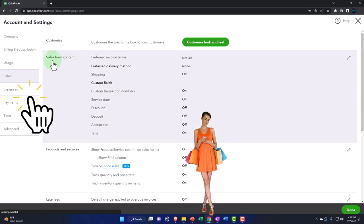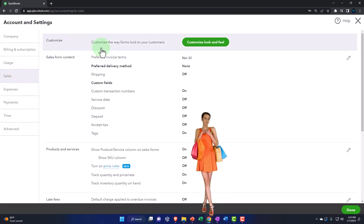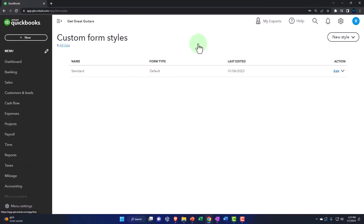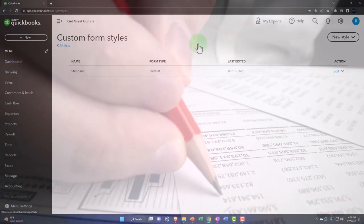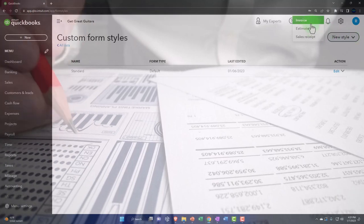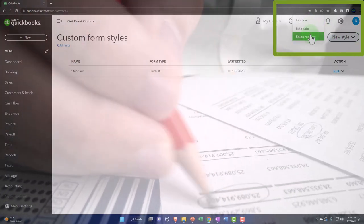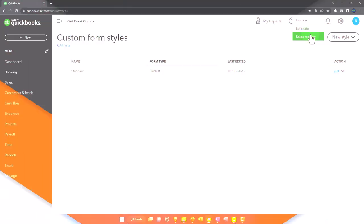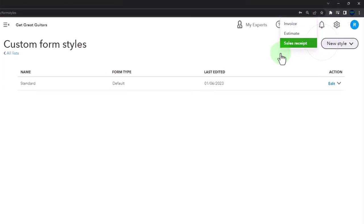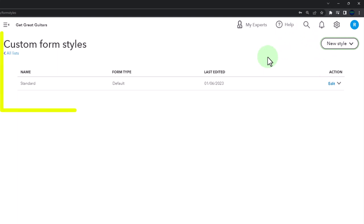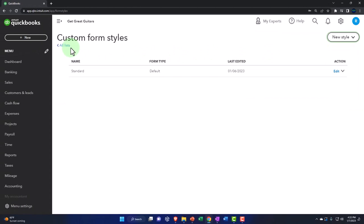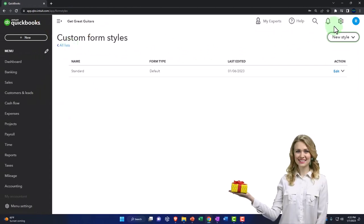Now we'll go to the sales tab. Within the sales tab you've got customization — customize the way forms look. If you go into this item, you can work on those major forms. Usually we're thinking about forms that go to external users: the invoice, the estimate, and the sales receipt — forms you give to clients. You might want to customize them and put your logo on them. We're going to use the default forms for the practice problem and concentrate on the financial transactions rather than the look of the forms.